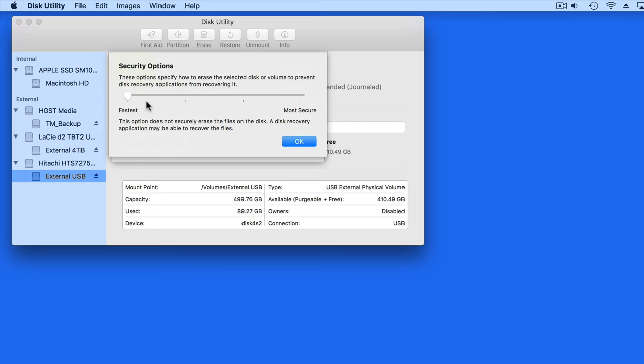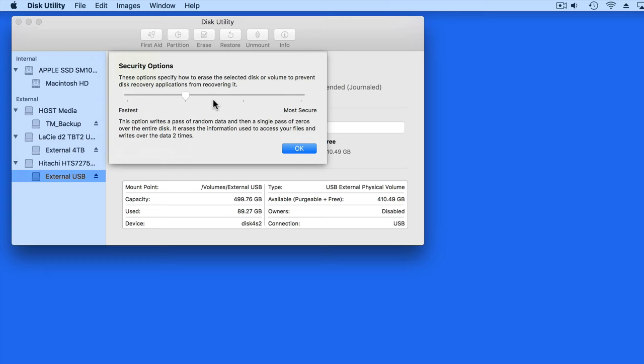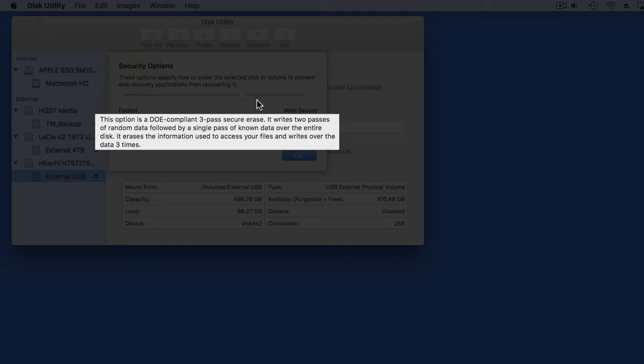As we slide up to more secure options, the description below tells me what exactly is going to occur. To erase a drive securely, Disk Utility basically has to write random data to the entire drive that's going to overwrite the data that's currently there.